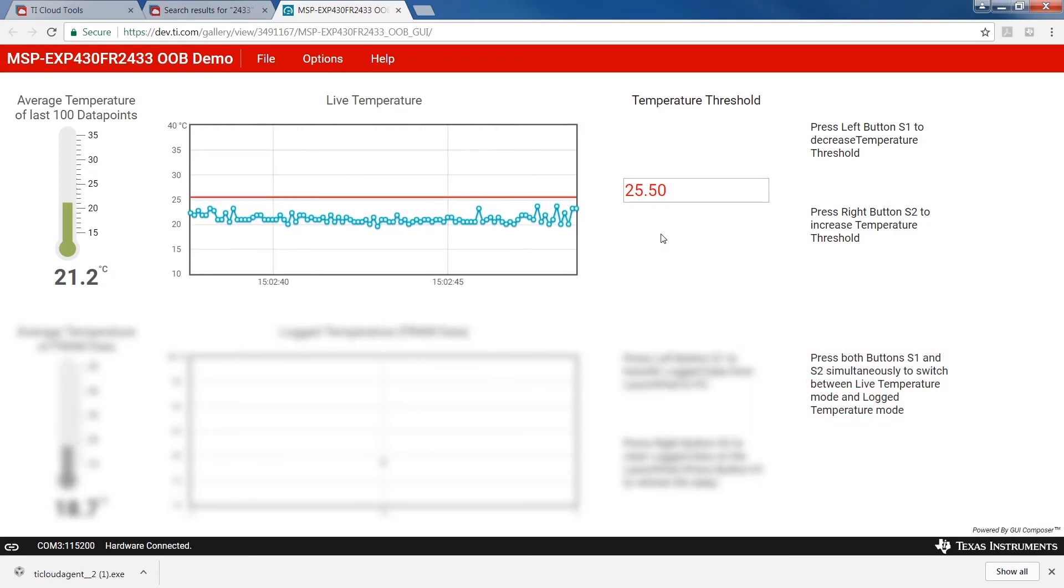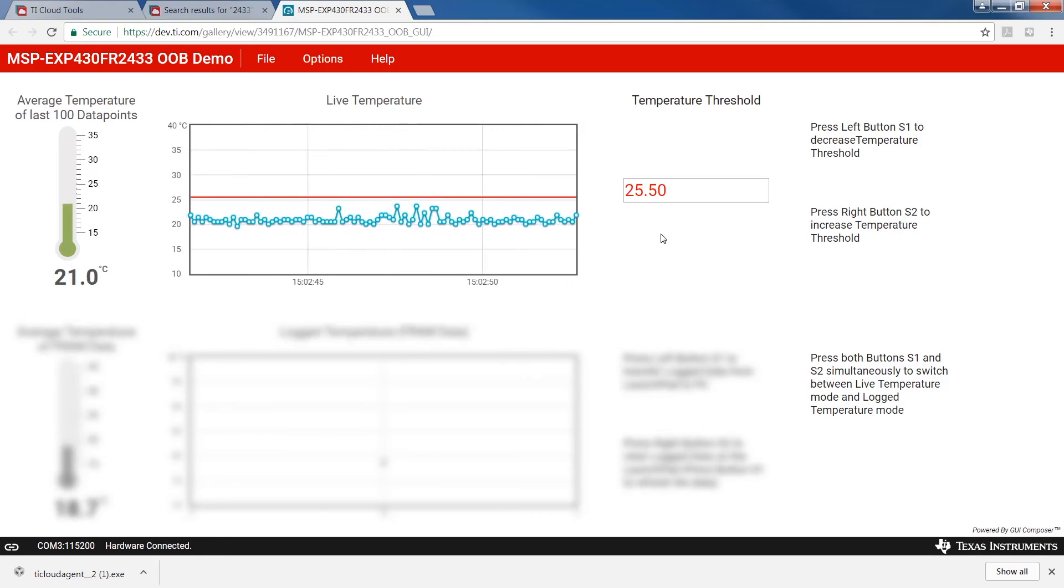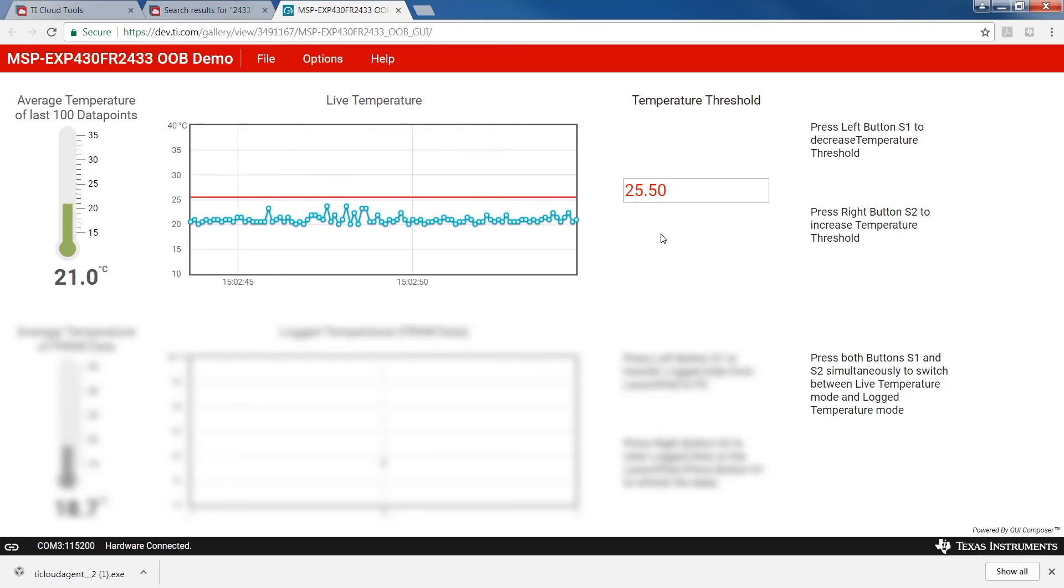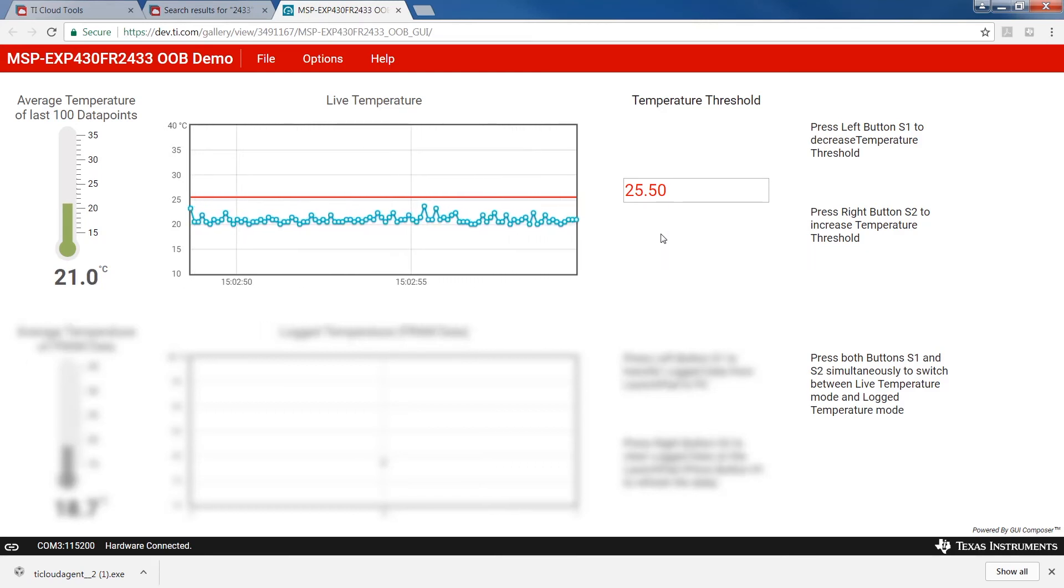The red and green LEDs on the Launchpad compare the threshold value to the actual data point. If the threshold value is below the data point, the red LED will illuminate.